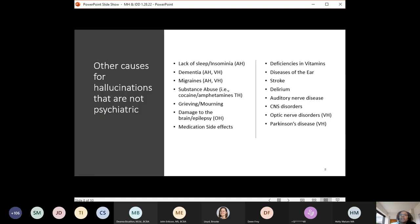There are other causes that can make a person hallucinate, so you want to rule those out before tracking something as quote-unquote hallucinations. These include lack of sleep and insomnia, dementia, migraines, substance abuse, and bereavement — particularly relevant during the pandemic with so many people grieving. You also need to rule out cultural variables and religious beliefs, because hearing or seeing a deceased loved one may not be a psychotic process. Brain damage, epilepsy, medication side effects, vitamin deficiencies like B12, diseases of the ear, strokes, delirium, auditory nerve disease, and Parkinson's disease can all cause hallucinations.